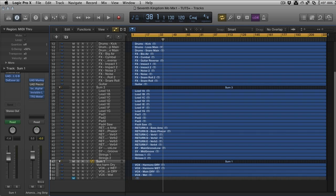This one is Logic Pro 10 related and we're going to be looking at track stacks, which I think is just a really great feature in Logic Pro 10. If you're thinking about coming to Logic or you're already a Logic user, or maybe you've not upgraded to Logic Pro 10 yet, this is one of the reasons why I think you should.